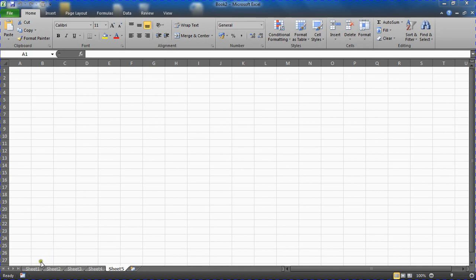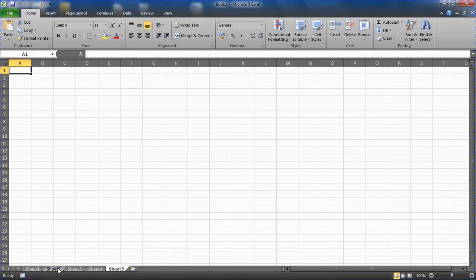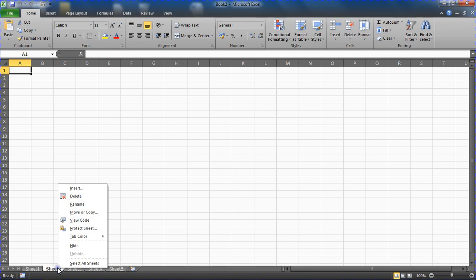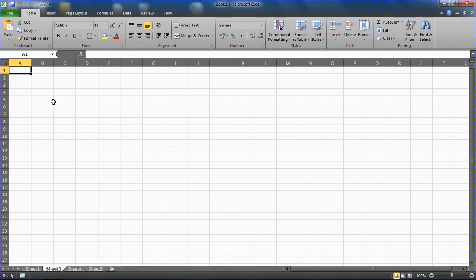To demonstrate this, I've got five sheet tabs at the bottom of this file. If I right-click on sheet 2 and choose to hide that worksheet, that sheet is hidden.